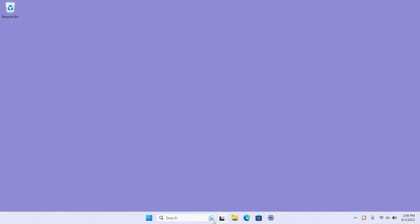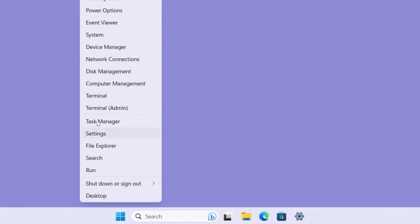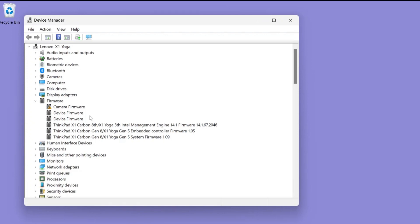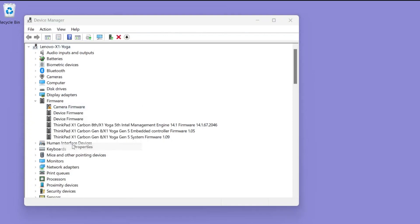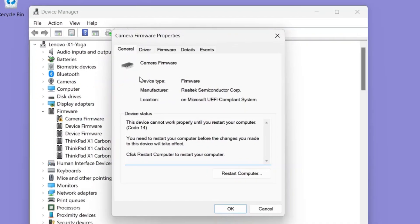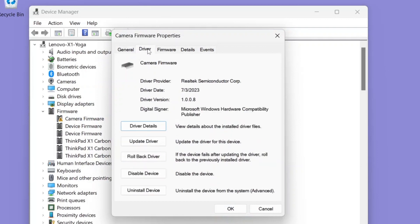To roll back a faulty driver, open Device Manager by right-clicking the Start menu and selecting Device Manager. Find the component with the faulty driver and right-click on it. Select Properties and then select the Drivers tab. Click Roll Back Drivers.